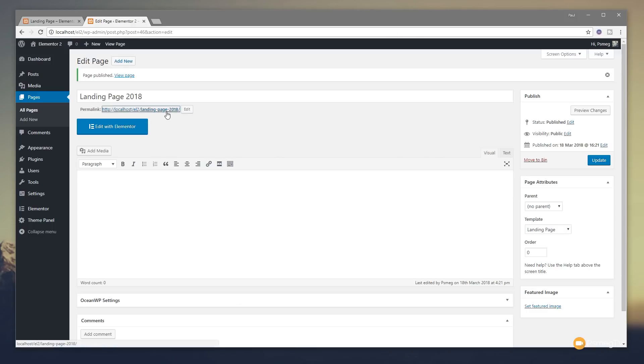So we click to open up and take a look at our page. You'll see we have, in fact, a completely blank page — nothing whatsoever. So we've got a blank canvas to start off with.